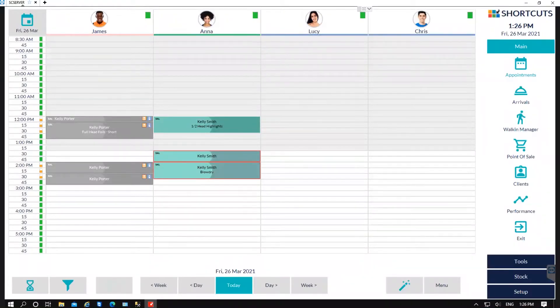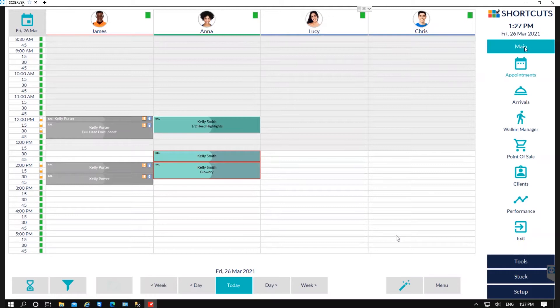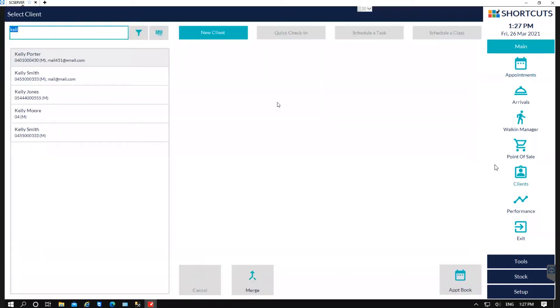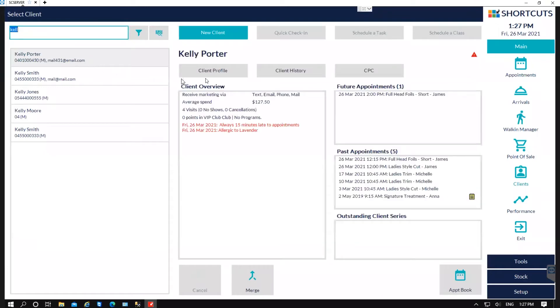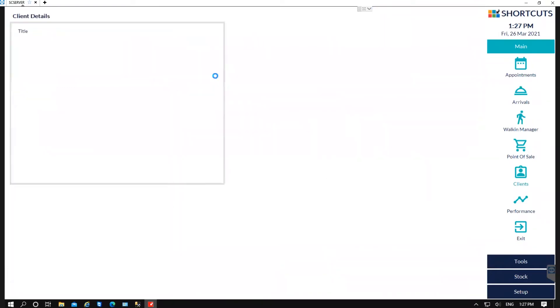You can access a client card in three different ways. You can access it by clicking over to the right-hand side under Main to Clients. You would then search for your client and then you can view the client's profile here.